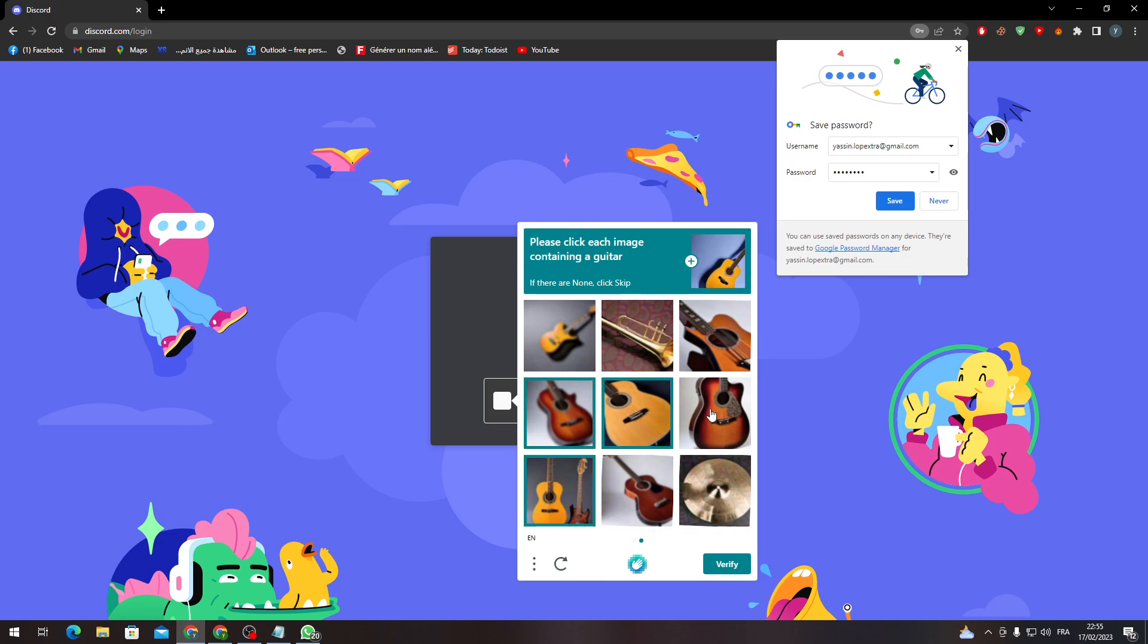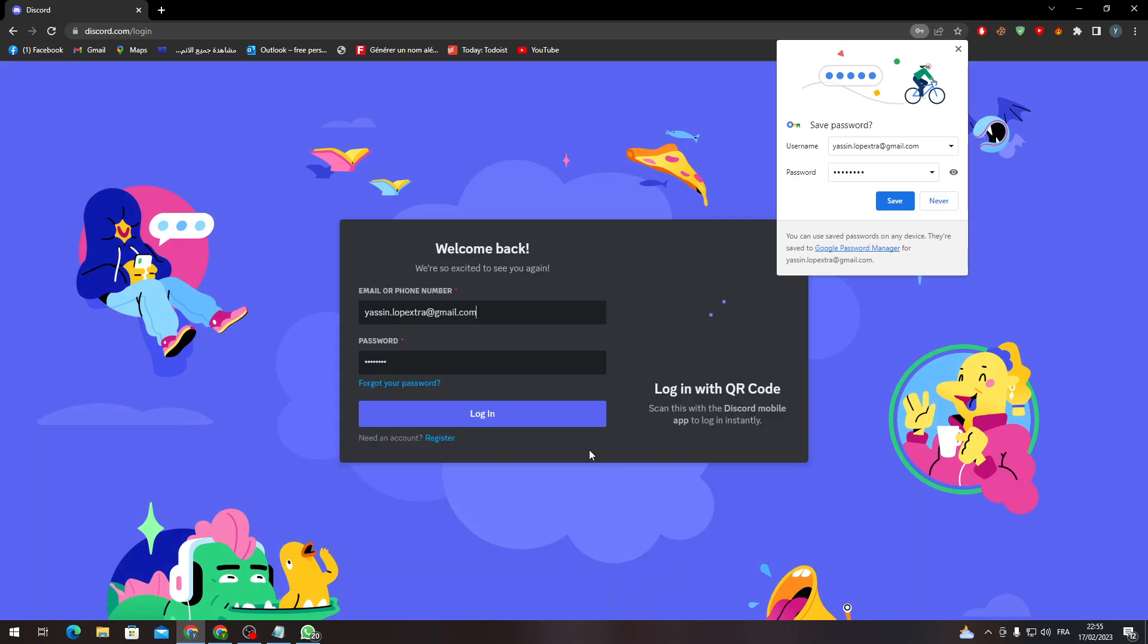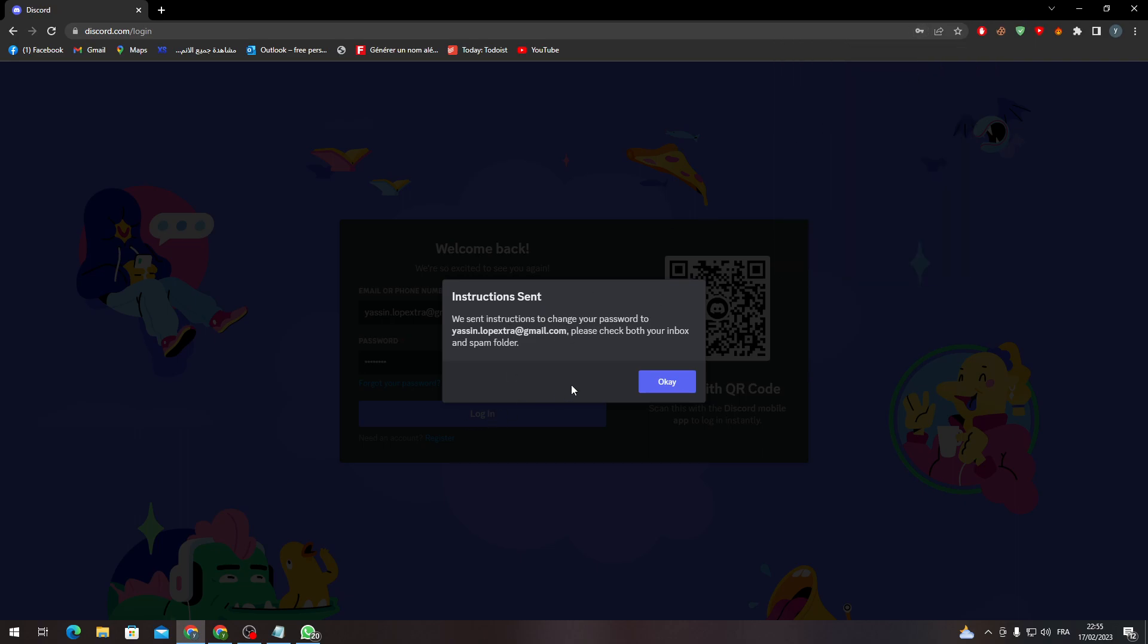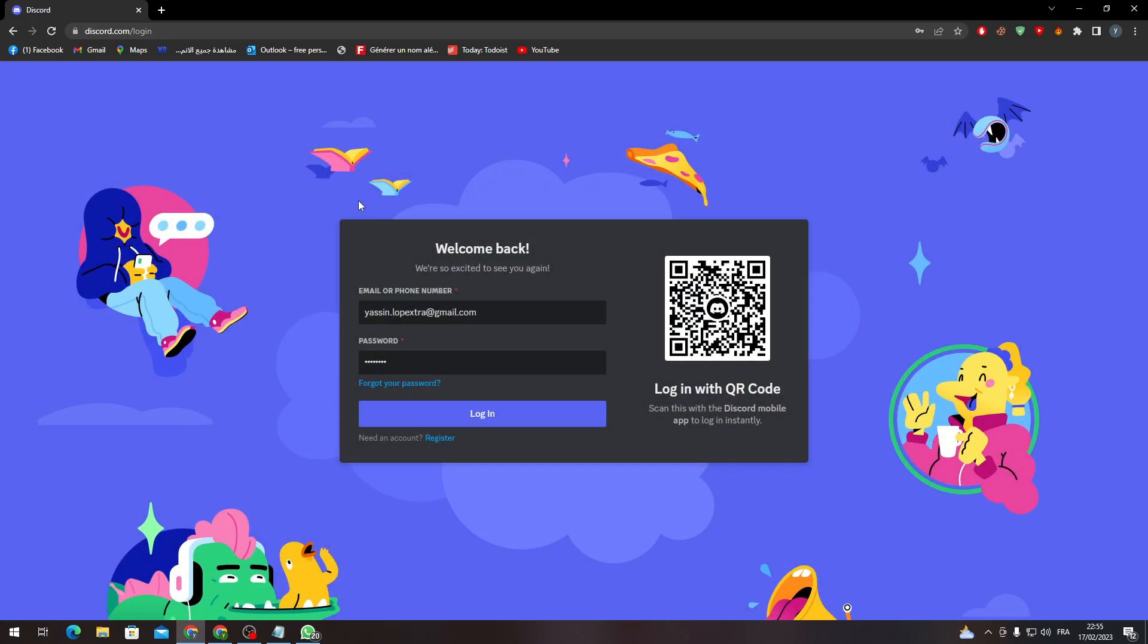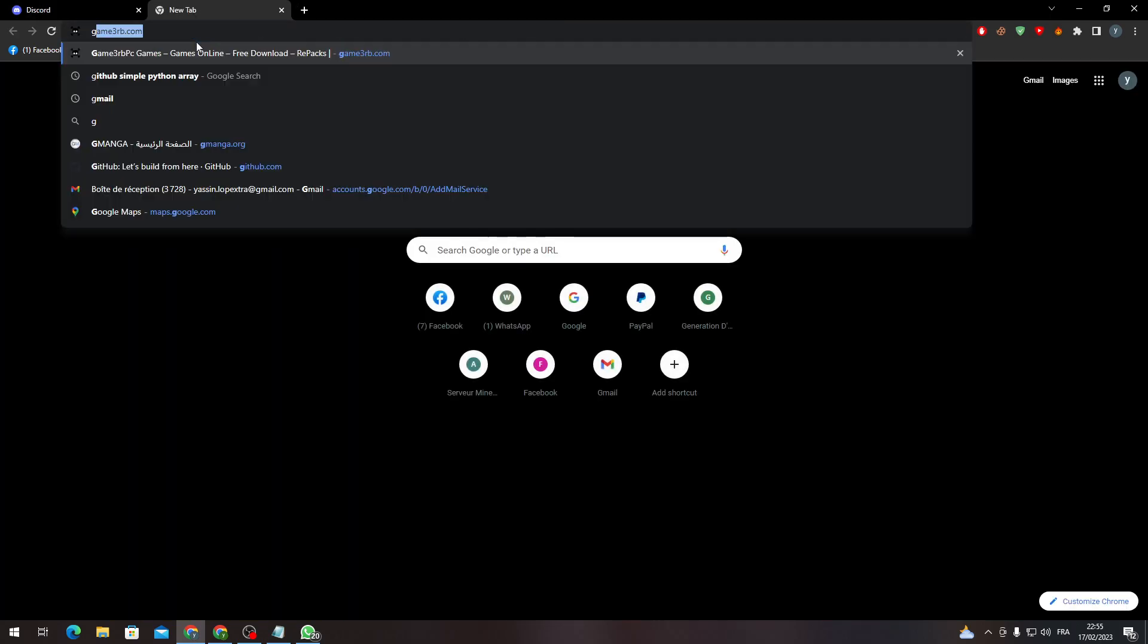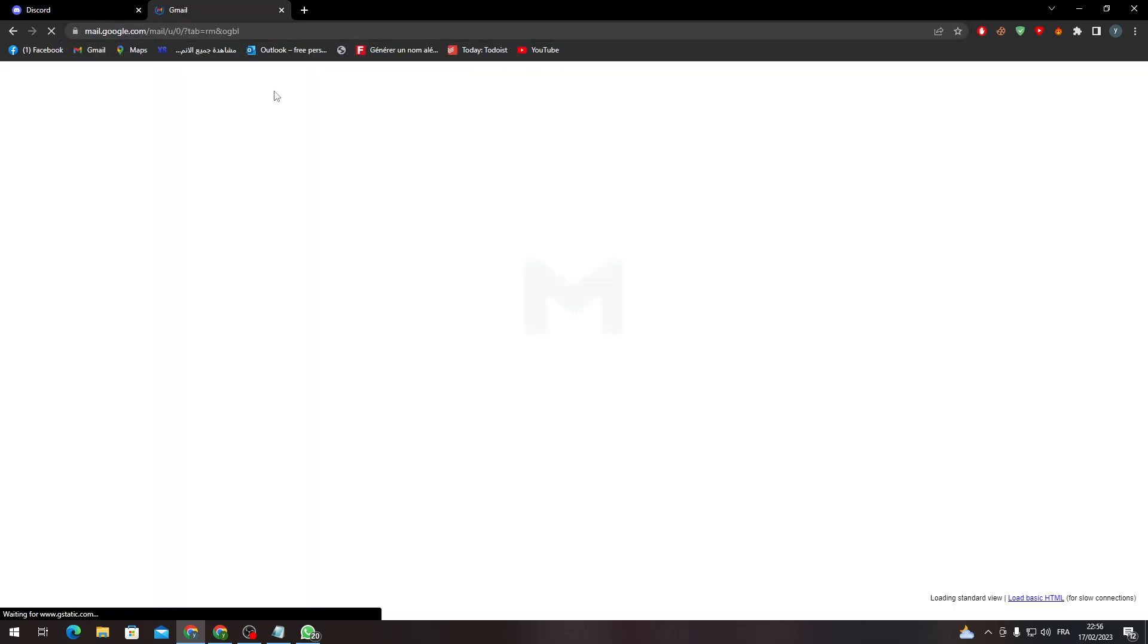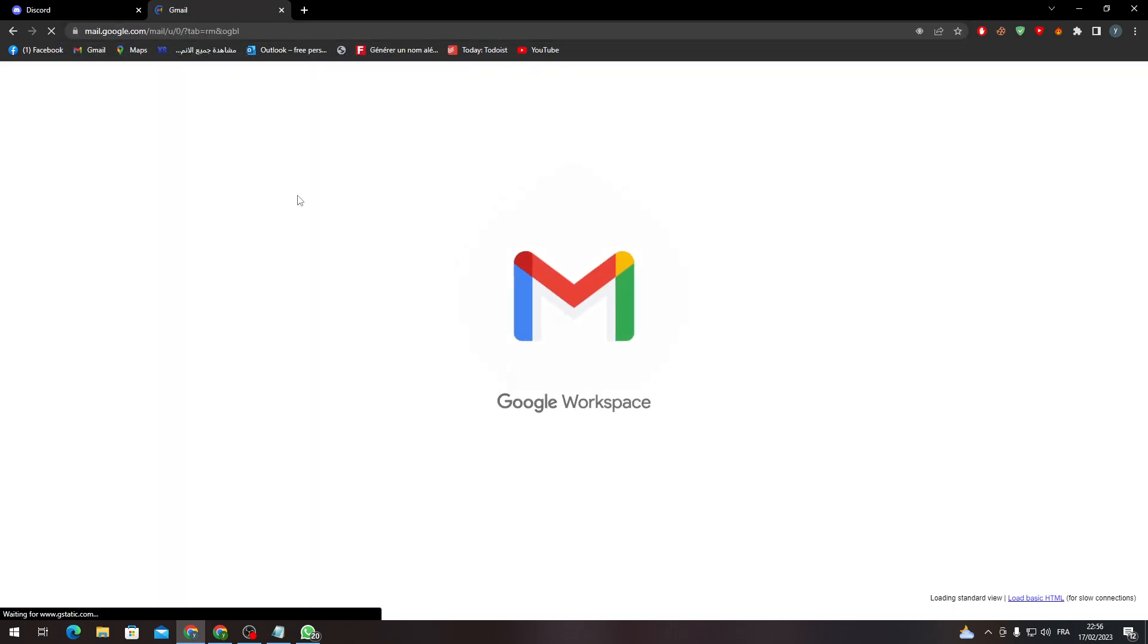And just like that, we send instructions to change your password to this email. All you need to do is go to this email and then verify your account. It's going to be simple. Go to Gmail, let me just check. Okay, this is it. Go to Gmail, click on 'Reset password'.